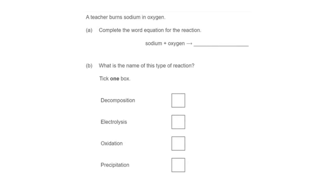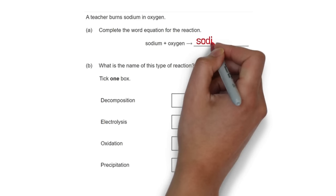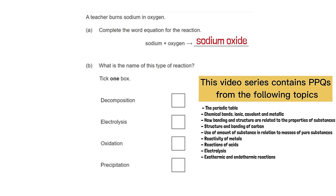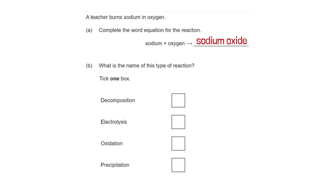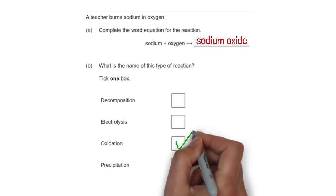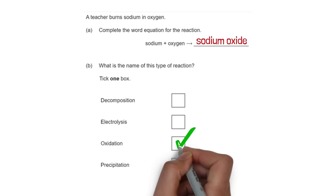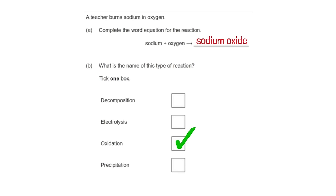A teacher burns sodium in oxygen — complete the word equation. It produces sodium oxide. What type of reaction is this? Because sodium is gaining oxygen, this is an oxidation reaction.